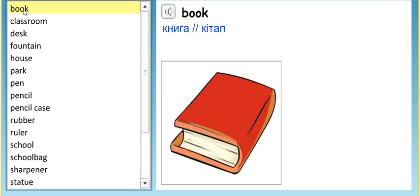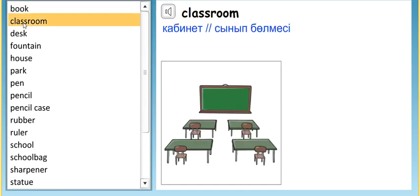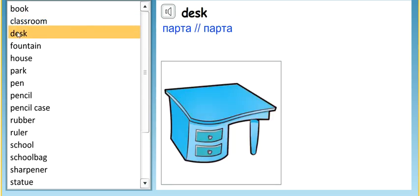Book. Book. Classroom. Classroom. Desk. Desk.